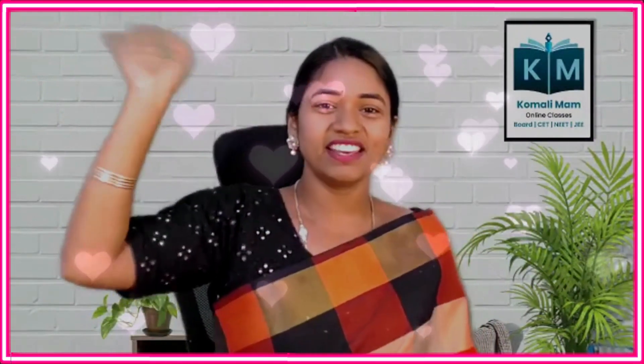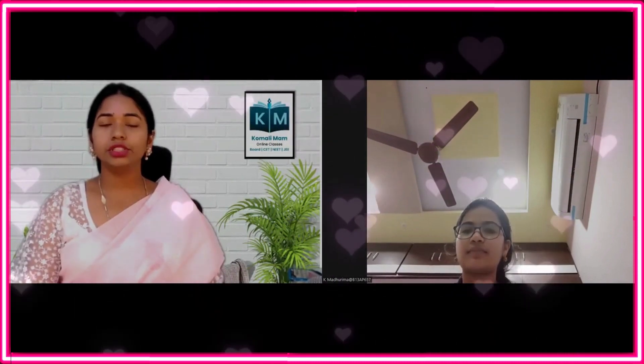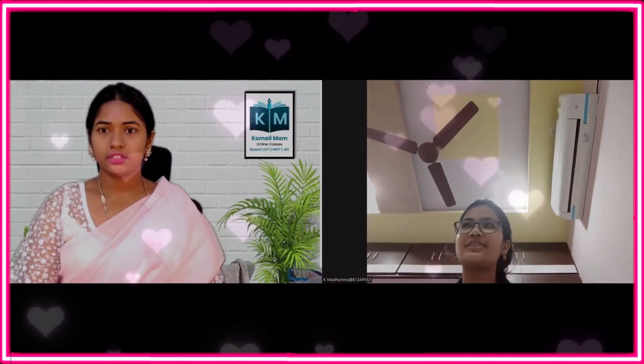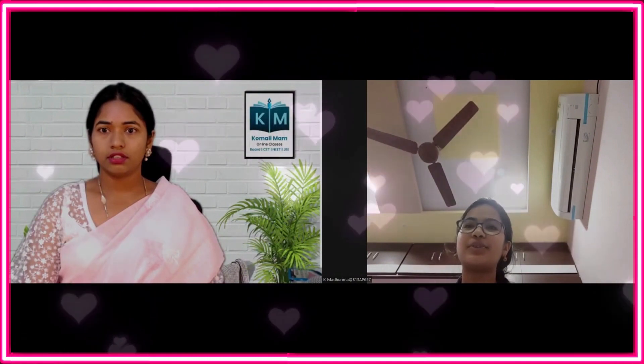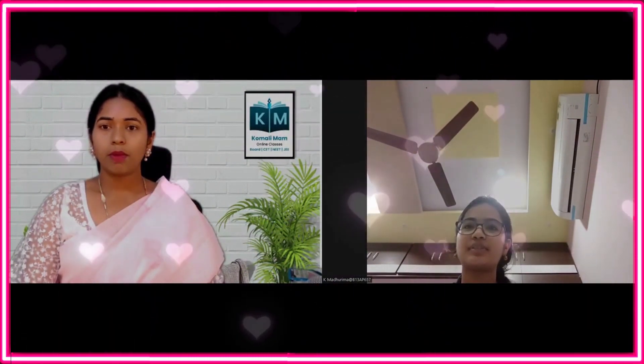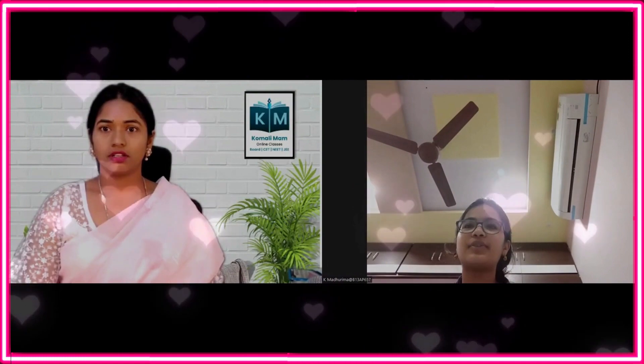Happy morning! Happy morning everyone. Today's topic: Dalton's atomic theory. The charge on an electron is 1.602 into 10 to the power of minus 19, and the mass of electron is 9.1 into 10 to the power of minus 31.